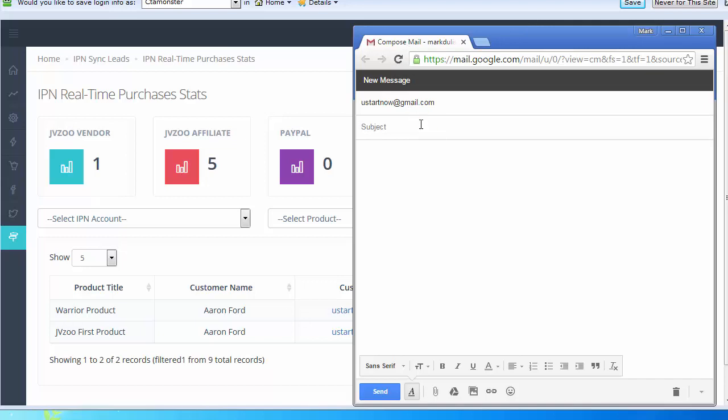I can just type in, hey thanks, I can send them a quick thank you for buying. For example, if somebody is a really good customer and you see in real live stats their purchase coming in, you can send them a quick thank you and make sure they got their bonus or send a quick note to them.